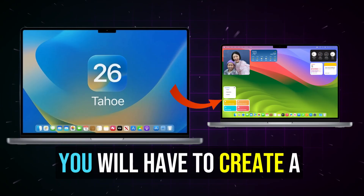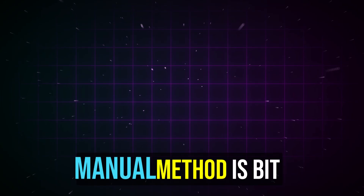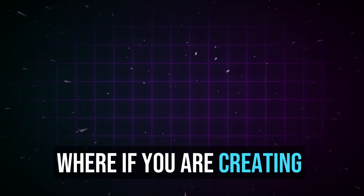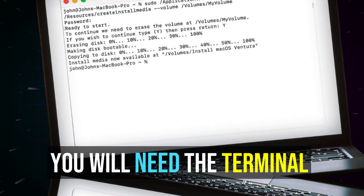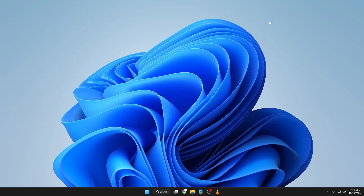The normal manual method is a bit complicated. If you are creating a bootable USB on a Mac, you will need the Terminal, which is not easy to perform. And if you're using Windows, you have to go through a long procedure of finding the macOS image and making a bootable USB.